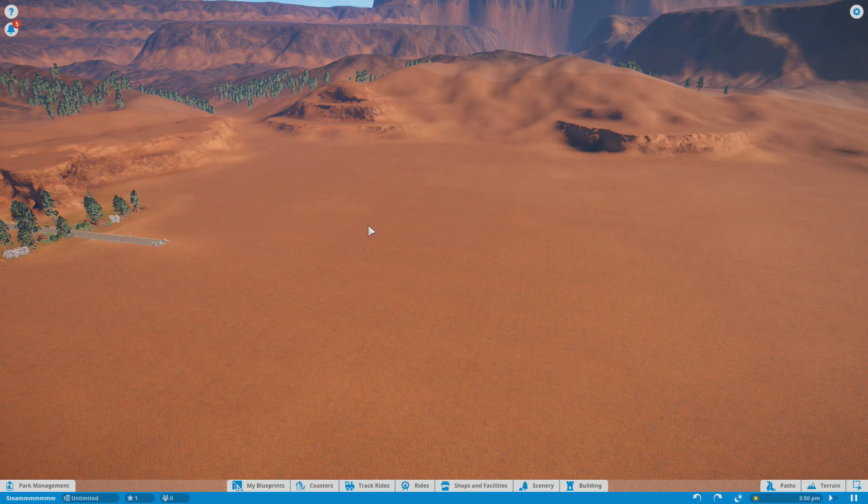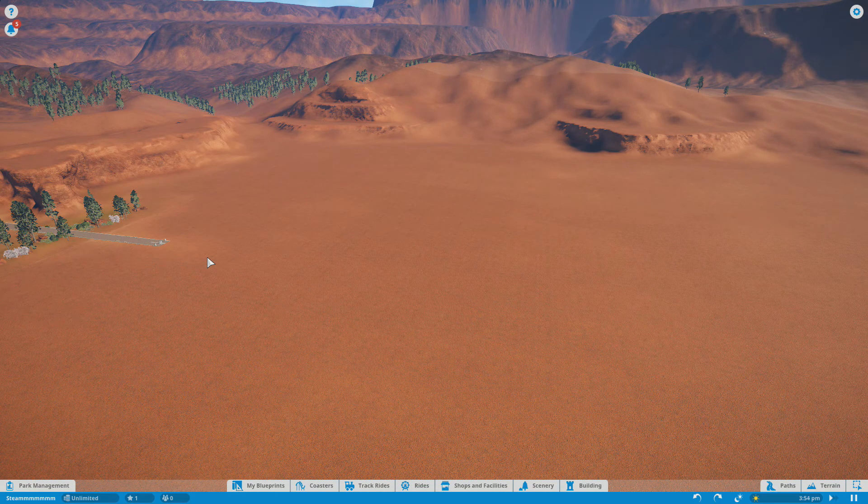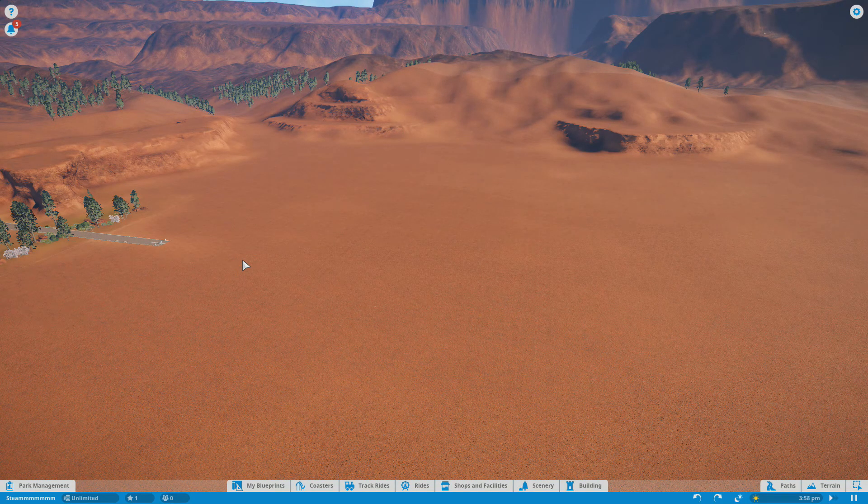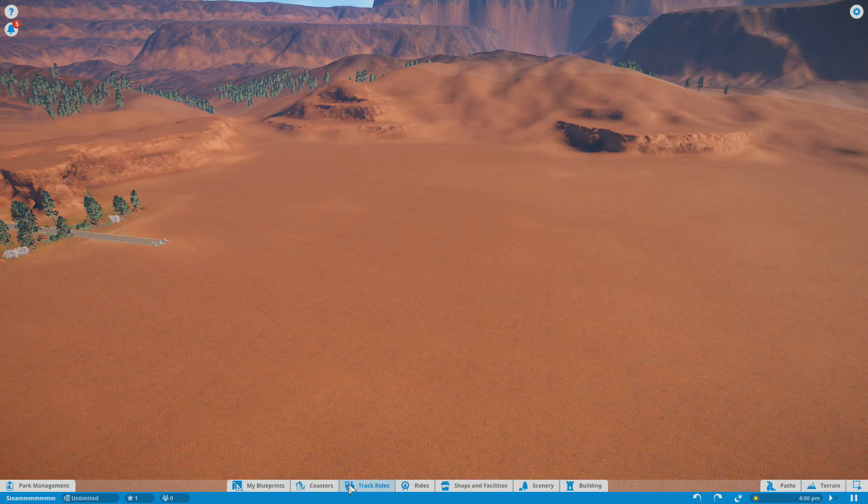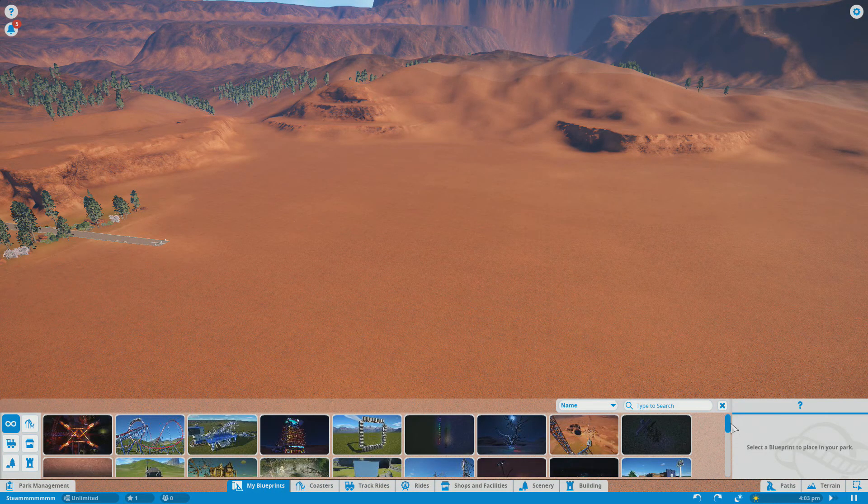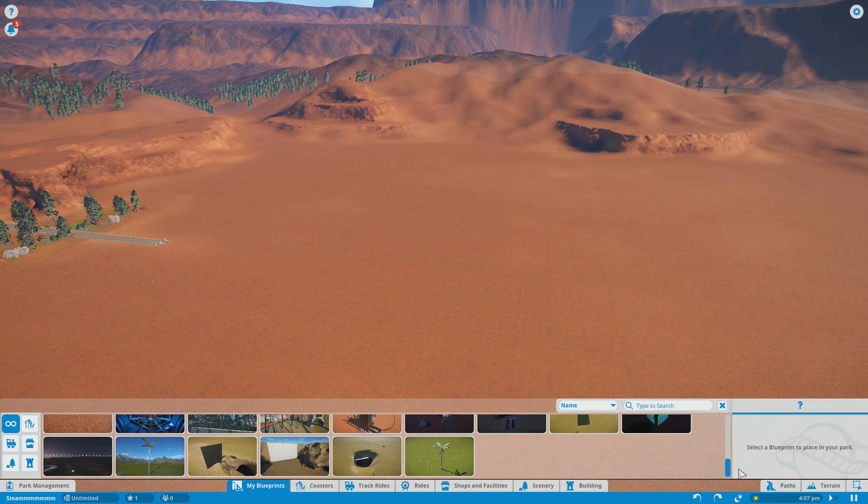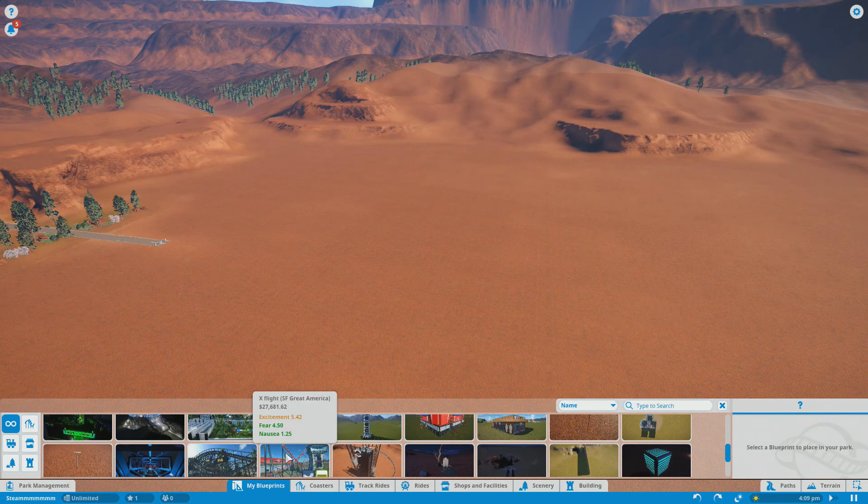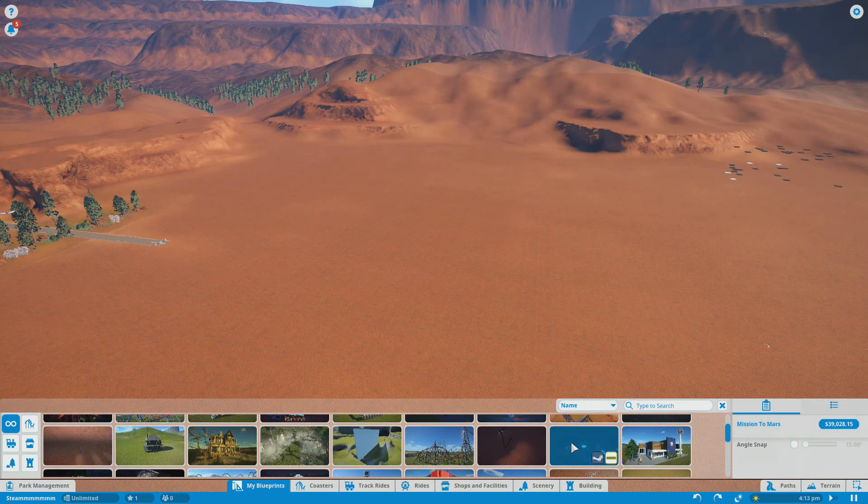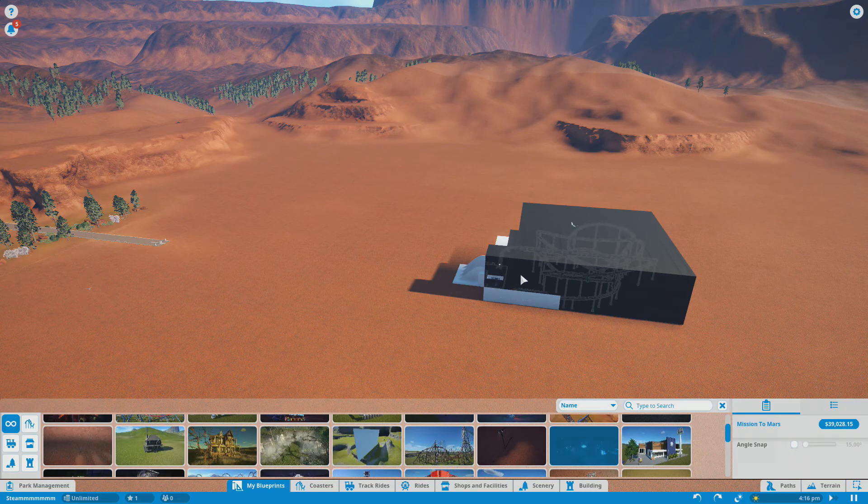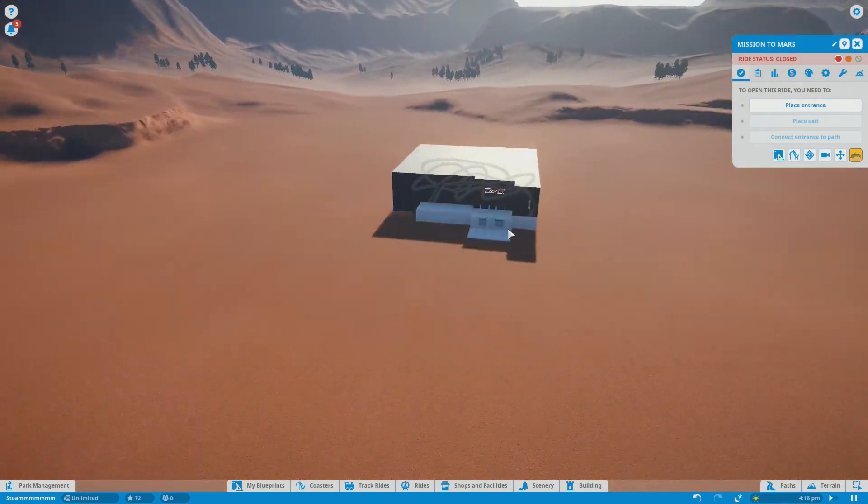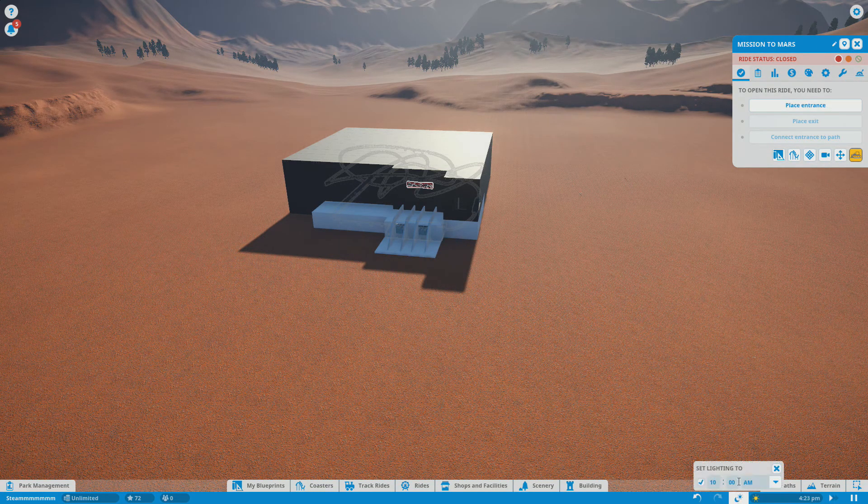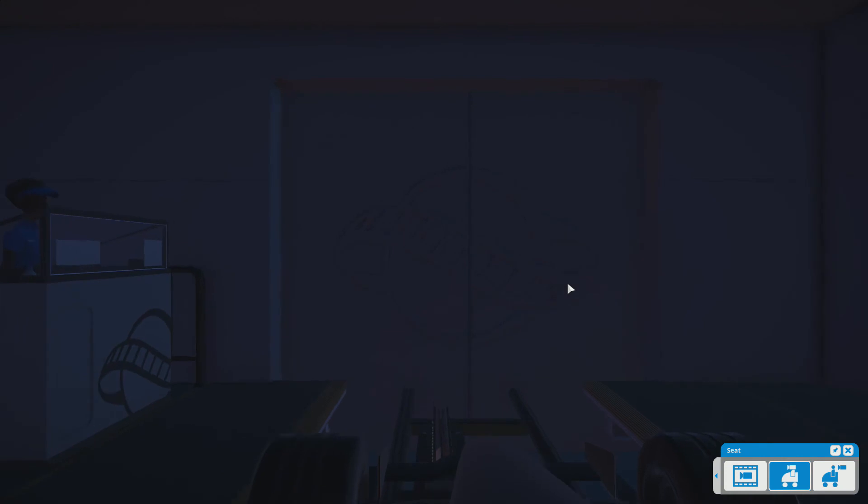This next one is called Mission to Mars, a journey through space. This is actually by the individual Mr. Gantor here that suggested that I even do this, so how can I not include his. It's Mission to Mars, he mentions that it's best at nighttime. Let's find it here, there it is. I love coasters that are inside. We're going to set the time to 10 p.m., test it out, and hop on here in our seat.